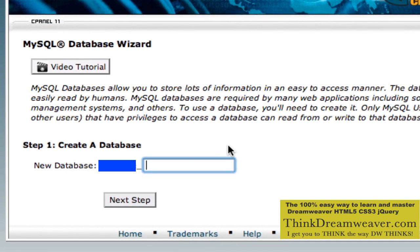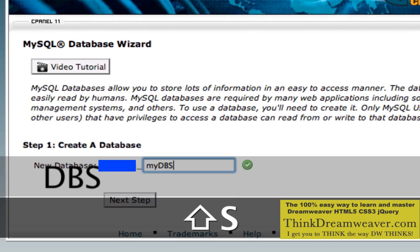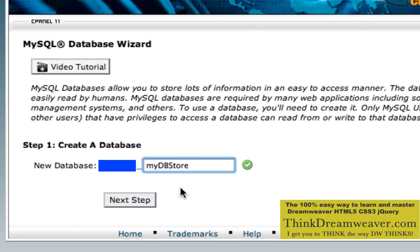Now, important step here. Whether or not it's a shared hosting plan, the MySQL database is shared by other users. They don't have access to your database. Let's say I want to create a database called MyStore — we'll call this MyDBStore. To prevent somebody else from creating the same database name, it gives you the username prefix here. This username is blurred out to protect the account. I'm going to hit Next Step.